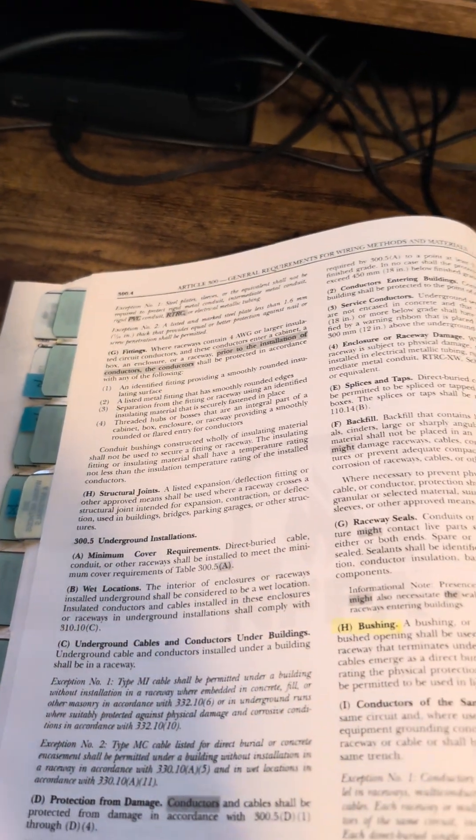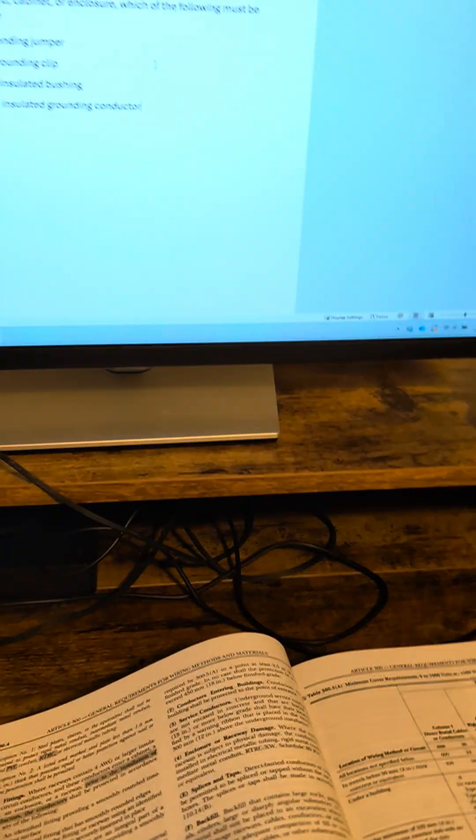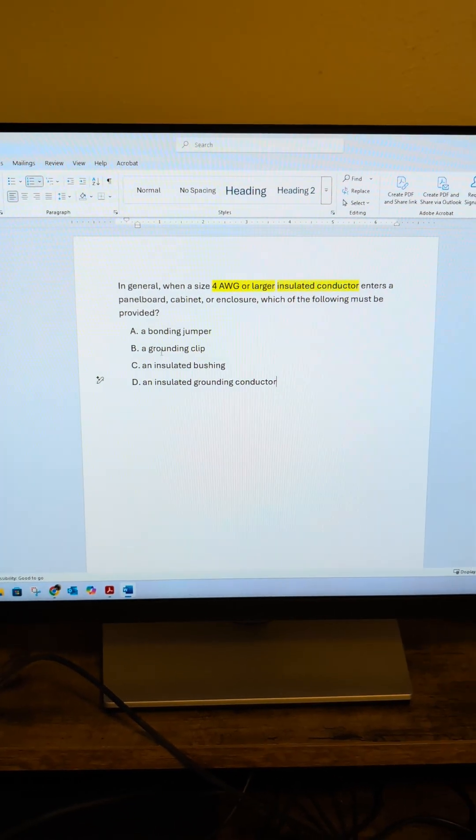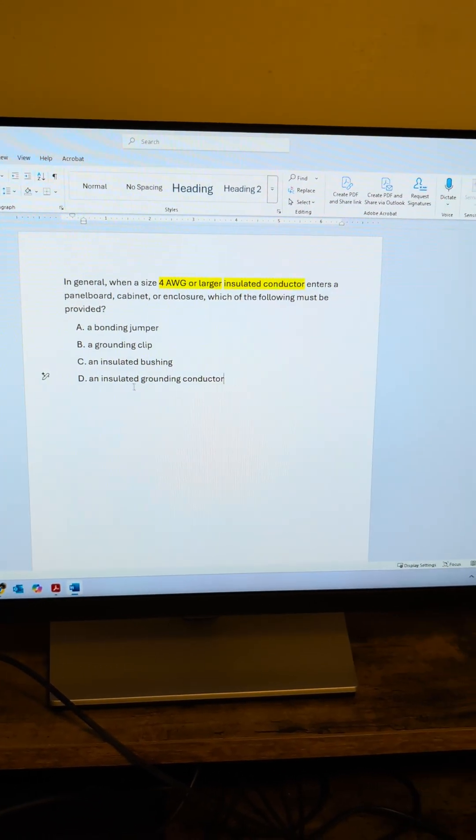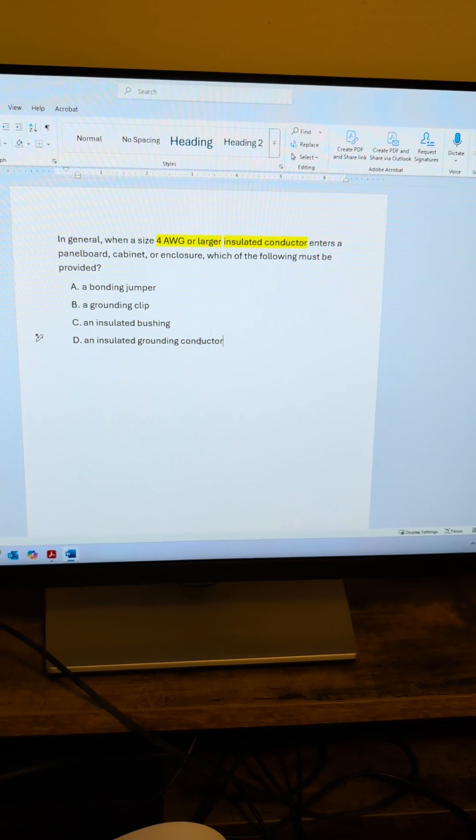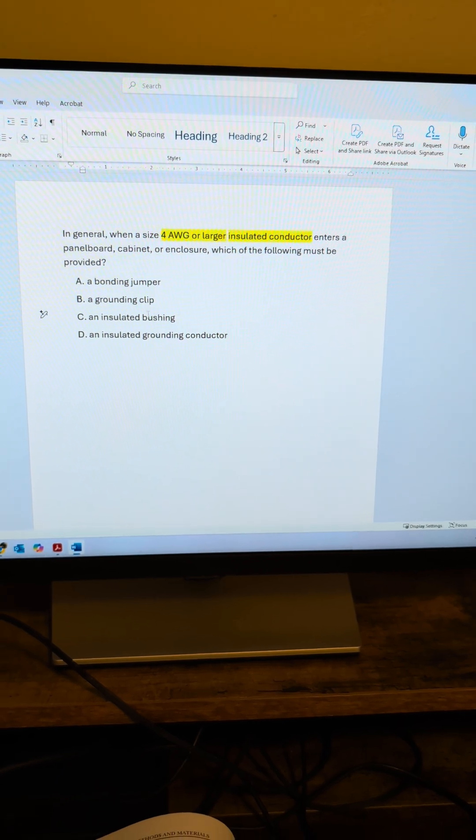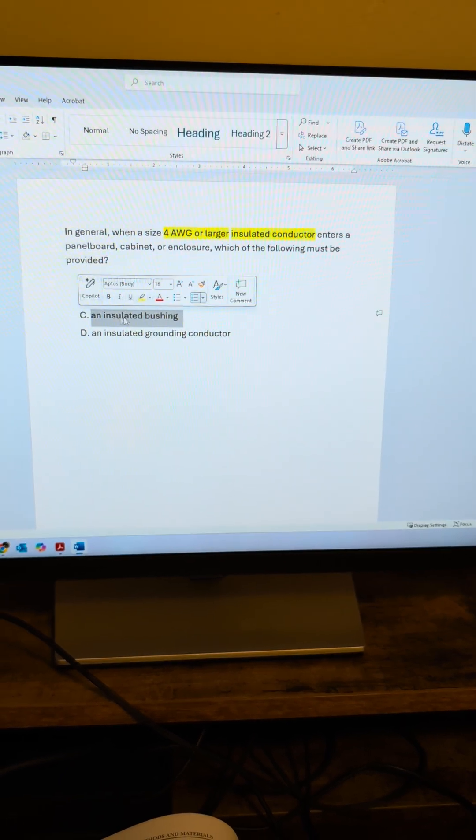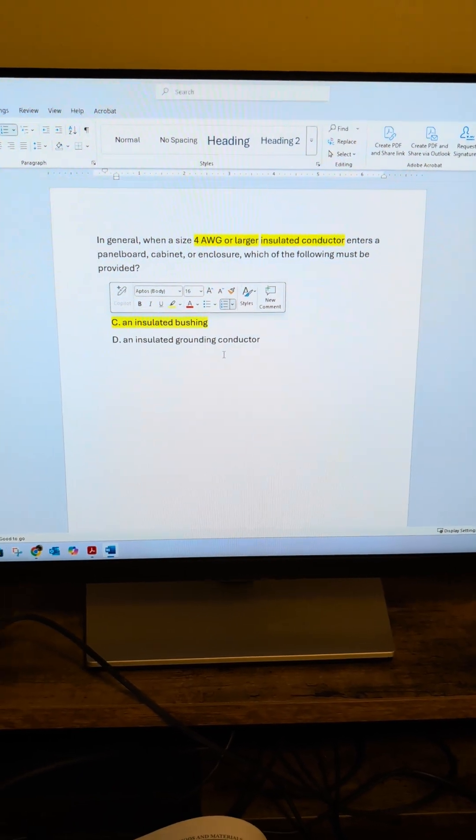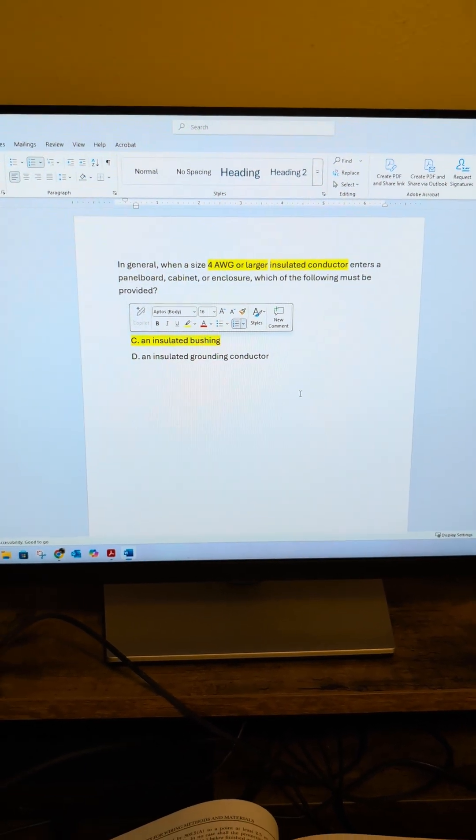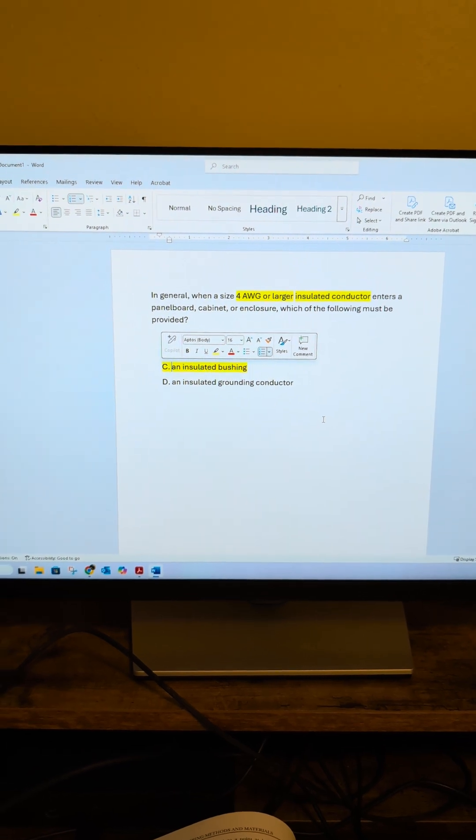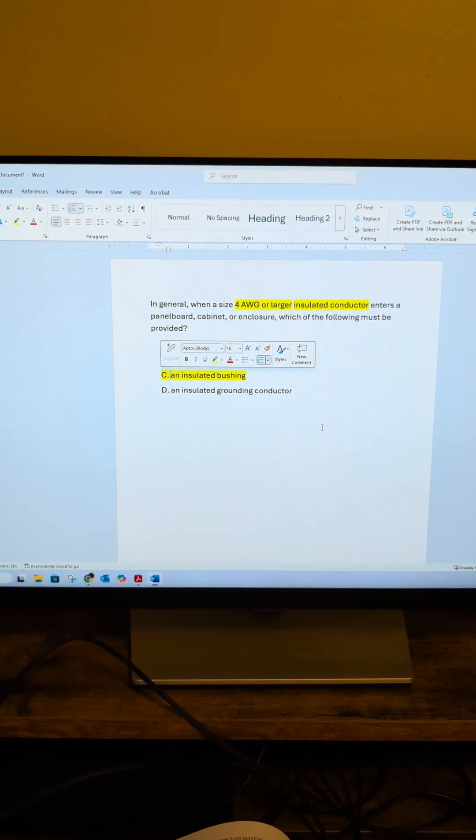All right, so all that to say it's not asking for a bonding jumper or grounding clip or a grounding conductor. It's asking for some sort of insulated bushing. There you go, hope that helps. Don't forget to like, comment, and subscribe.